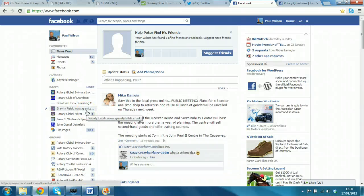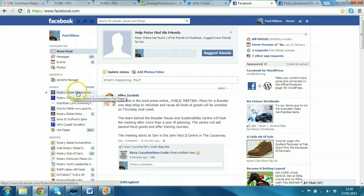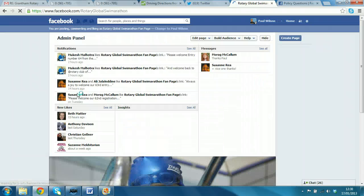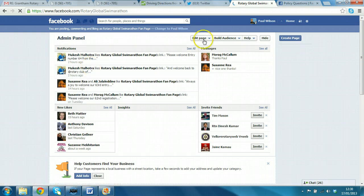Okay. So, here I am as Paul myself and you can see that I administrate a number of pages. I'll just click on one to show you the same sort of example.